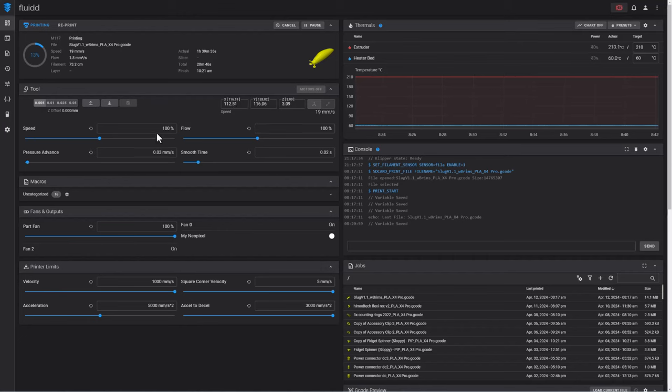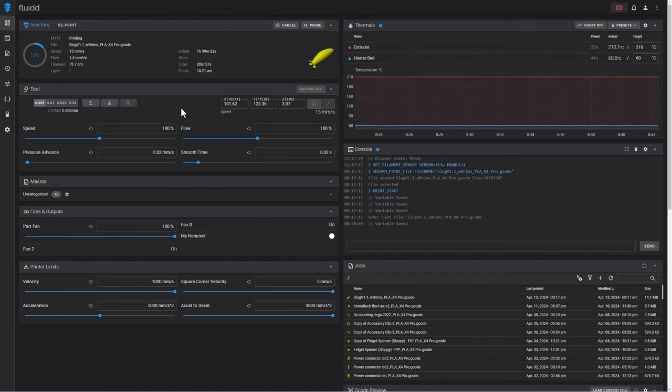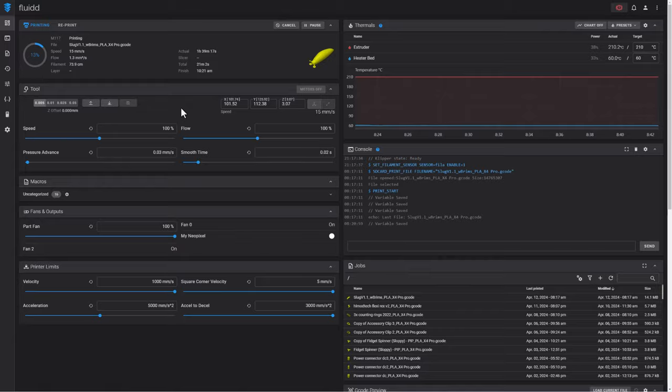I have not adjusted the speed on too many prints. I did bump one up to 125 percent and it worked fine. I am not in a tremendous hurry with my prints, so I am just letting the printer do what it does. And right now I got to tell you, I am absolutely loving the Artillery X4 Pro.